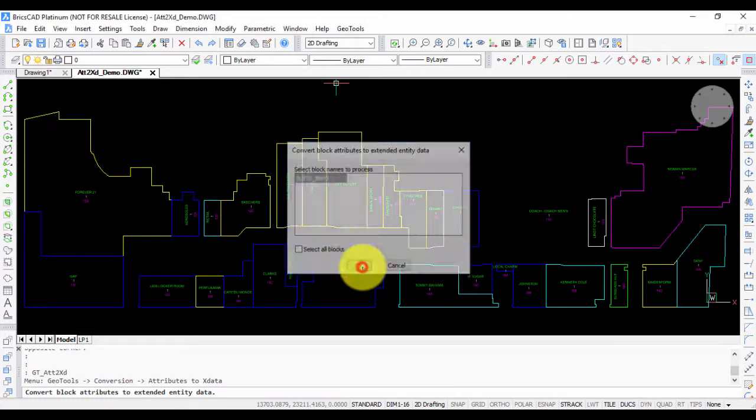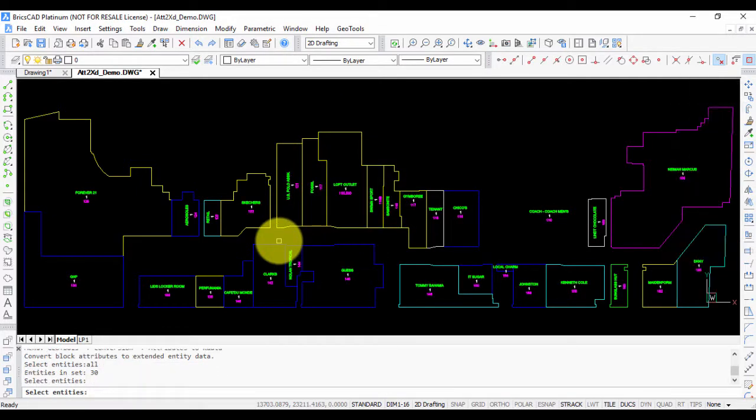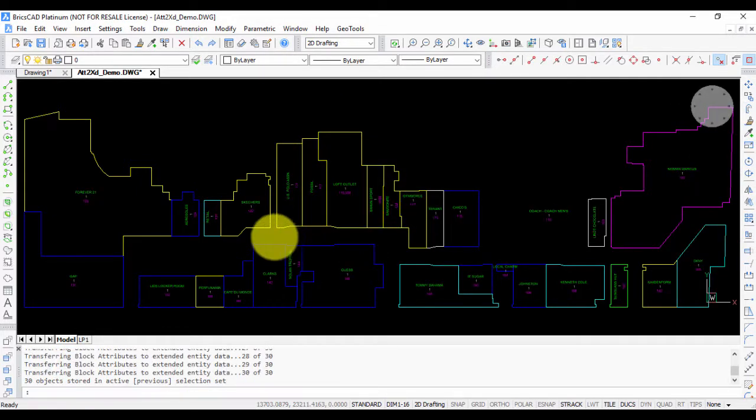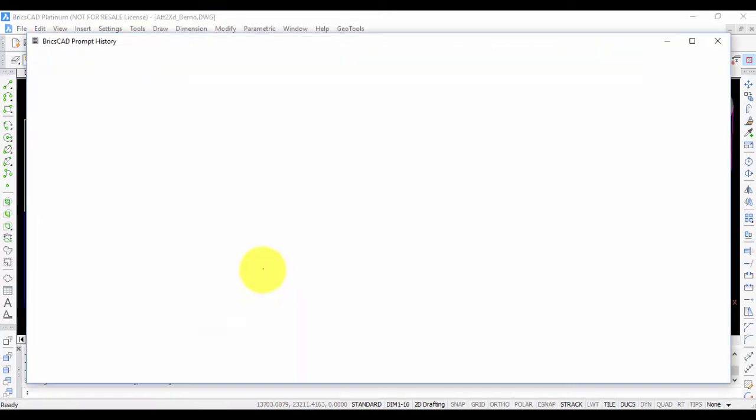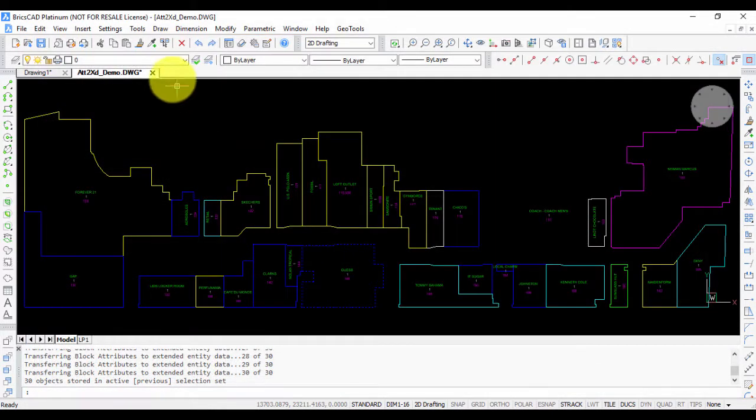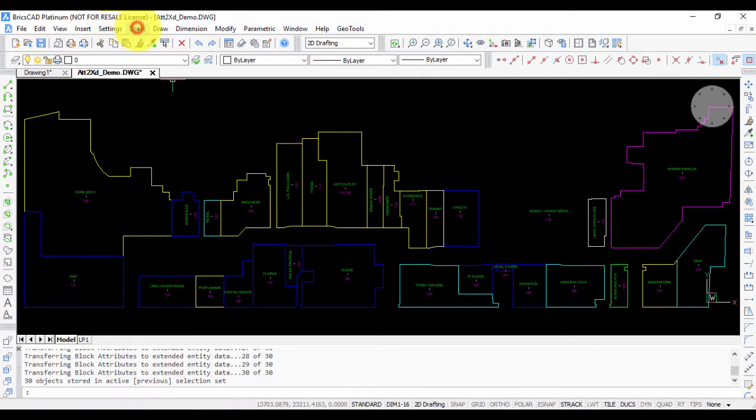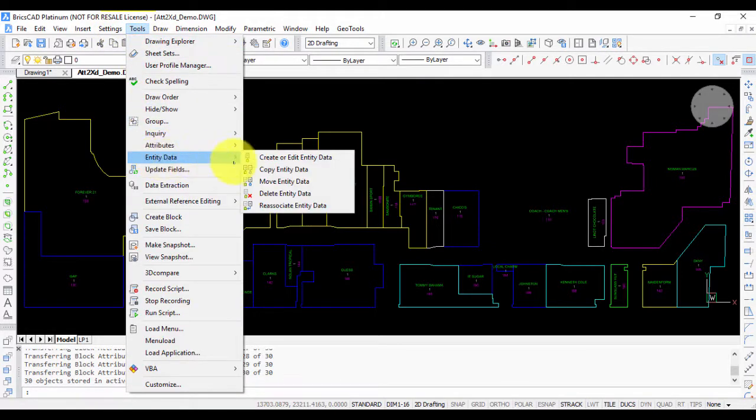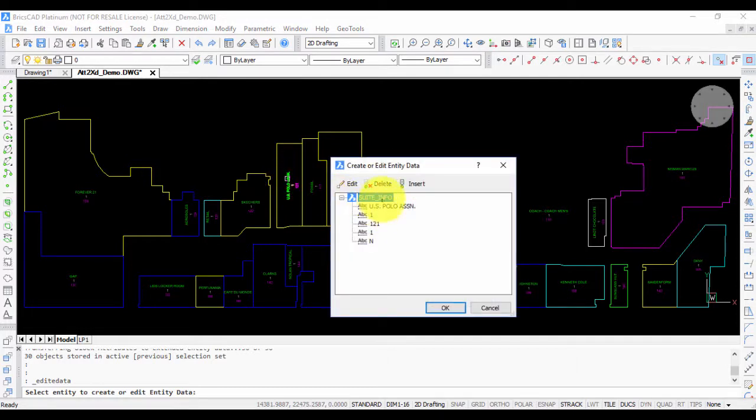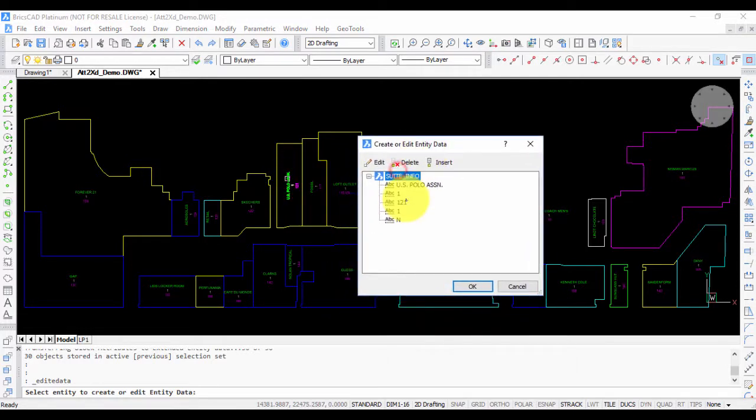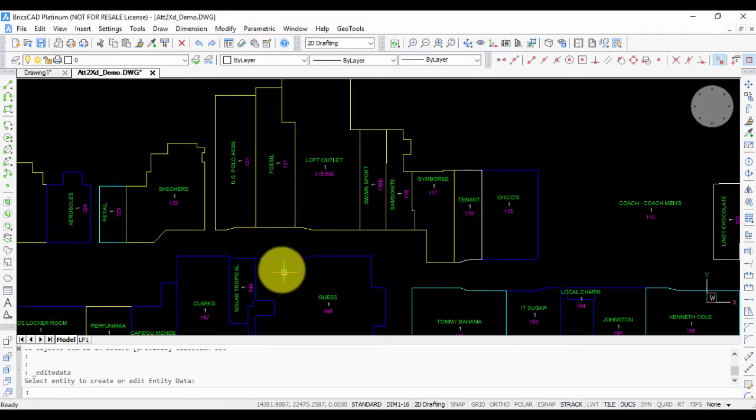Let's do that quickly here as well. I'm going to select all the blocks in BricsCAD. All 30 have been converted. In BricsCAD there is an easy tool by which you can view the entity data. If you click on this you can see that the same block attributes are now transferred as X data.